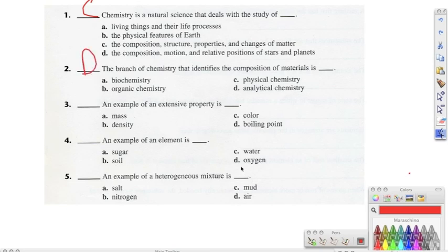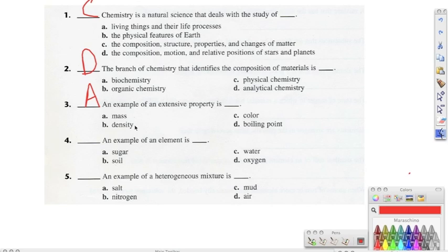Number three, it says that an example of an extensive property is, and the correct answer should be A, mass. Remember, extensive properties depend on the amount of matter that you have. Density doesn't matter how much you have — the density is always the same. Color would be the same, and boiling point would be the same as well.